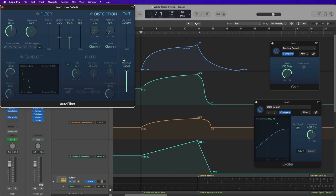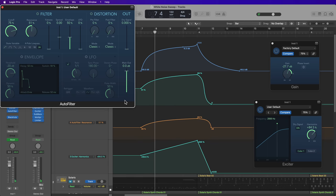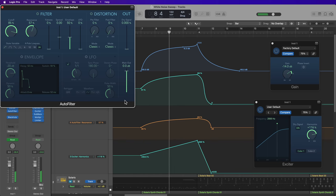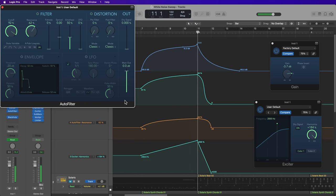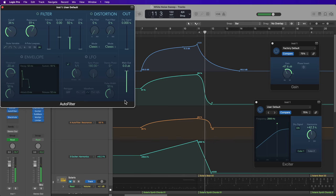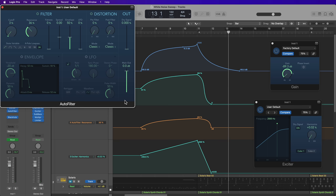Now, one way to approach this is just to simply automate all of the parameters that you want on the track. So for example, here, I've automated the gain, the harmonics and the exciter plugin, as well as the cutoff and resonance in the auto filter plugin. So that's definitely one way you can approach this.